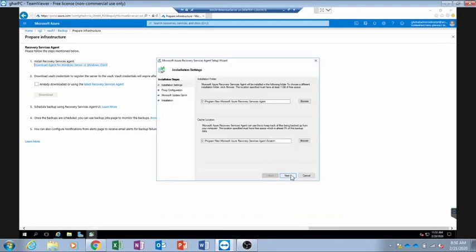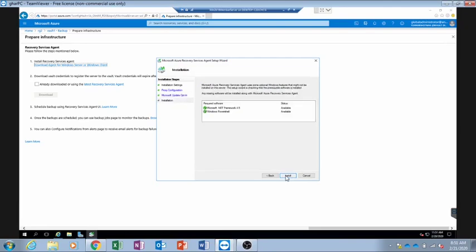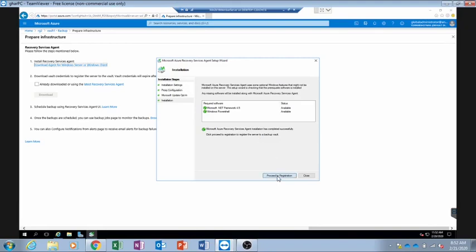It gives us the option to install the MARS agent, which is the Recovery Services Agent. I am going to download and install it on this VM. I will go through the wizard options — pretty basic, no proxy needed. The installation is now complete and we will click on 'Proceed to Registration'.